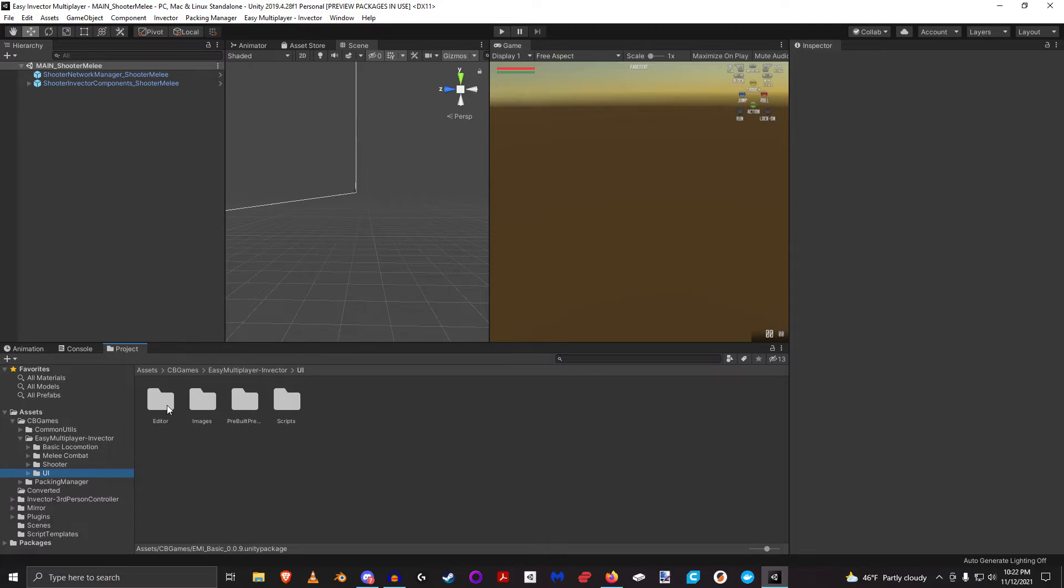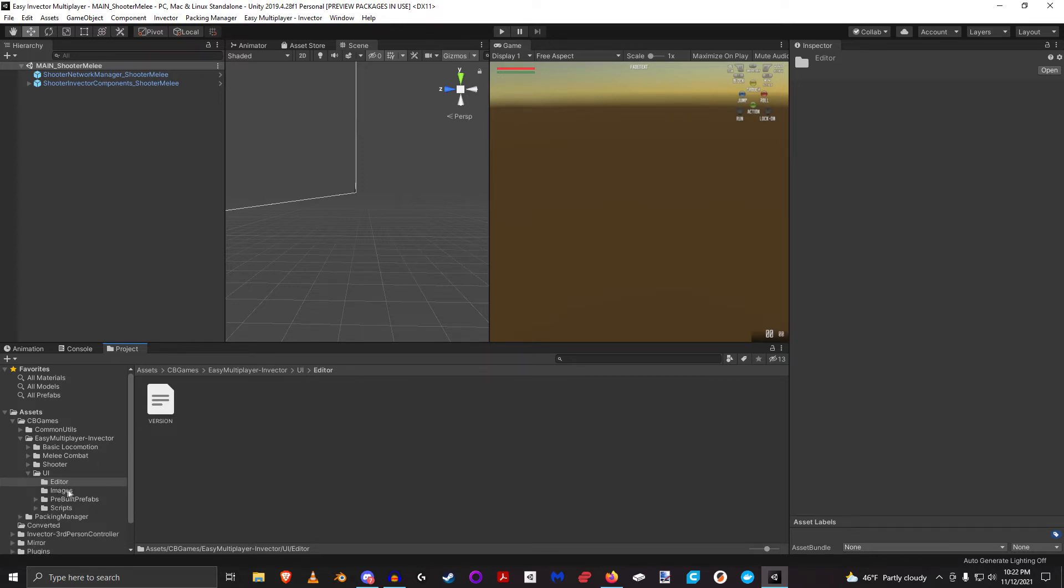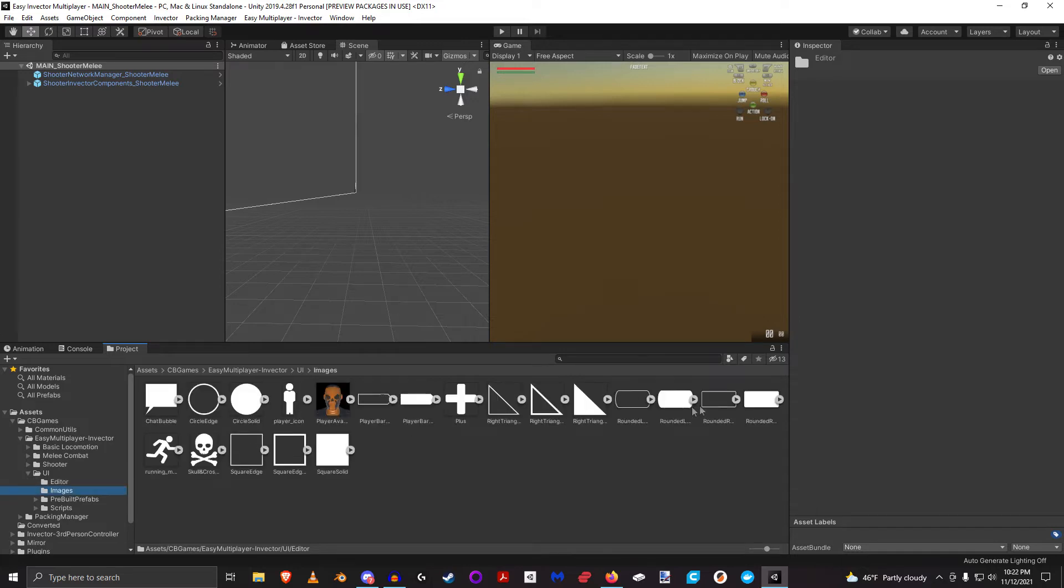But inside the editor, this is where all the automation might live. Right now there's just a version directory which tells you the version that this package is. And then inside the images, these are all the images that will be used as part of this UI package.